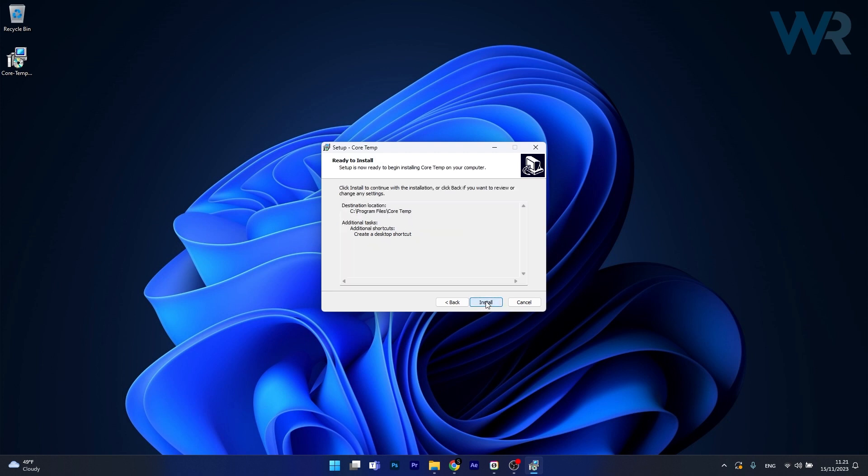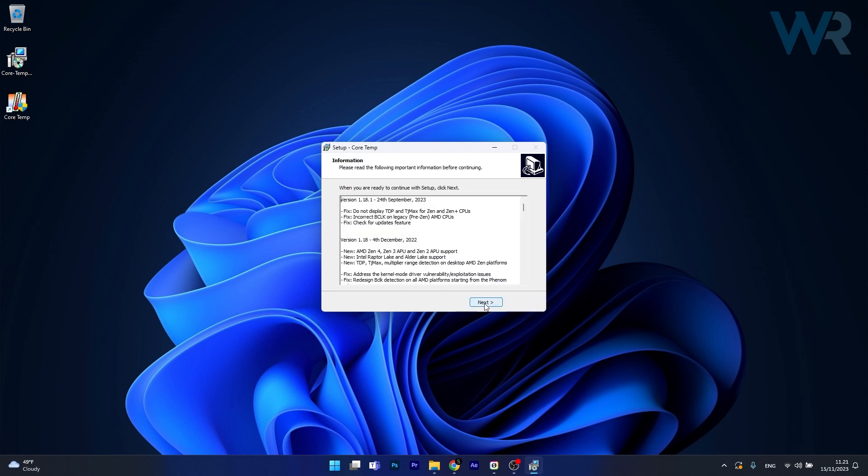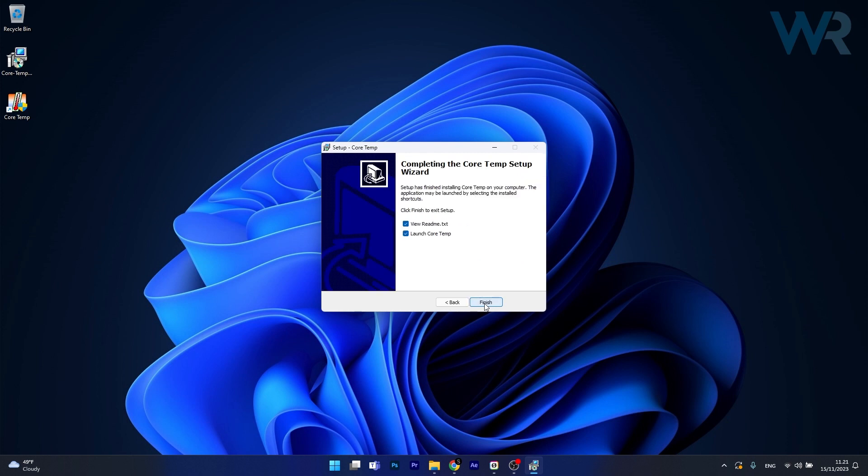So just click on next and then install. Now from here on it's super simple, you can just click on next, once again, launch CoreTemp by clicking on the finish button.